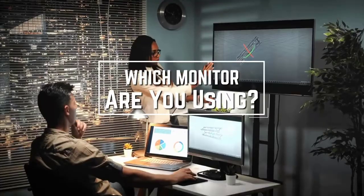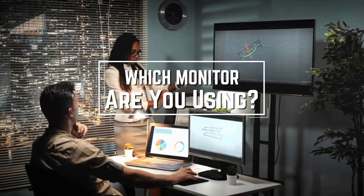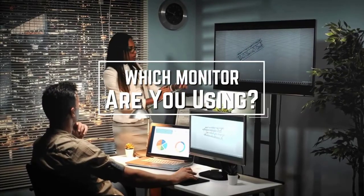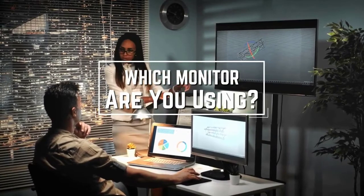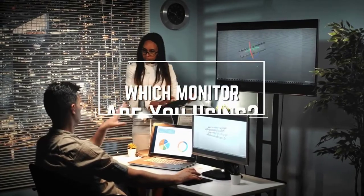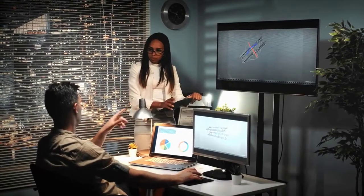I have a question for you guys. Which monitor are you using right now and what is your opinion on it? Let me know in the comments.